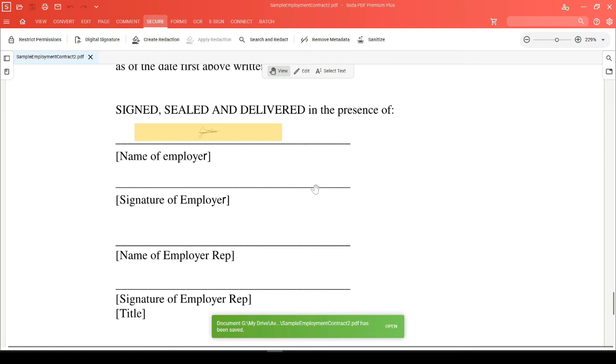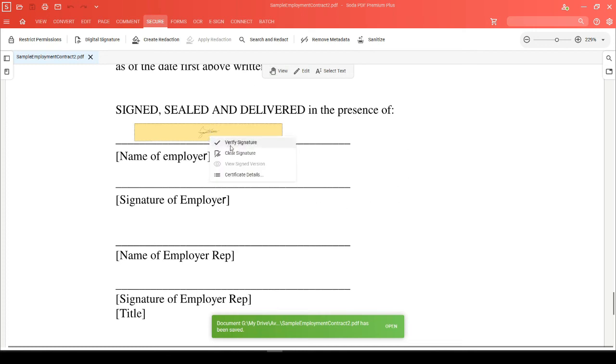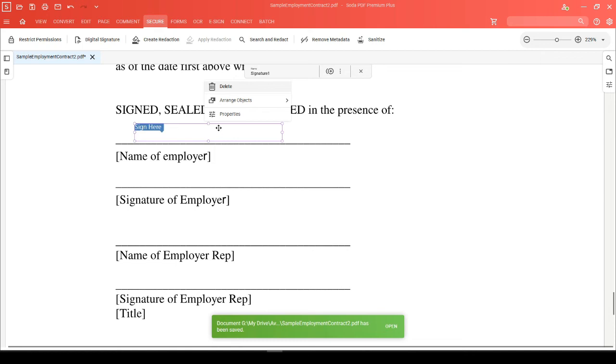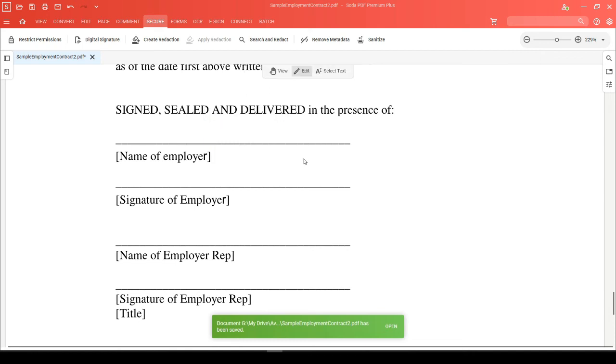Alternatively, you can remove this signature field from the document entirely. Right-click on the field while in view mode to clear the signature. Then, jump into edit mode where you can right-click on the signature field and choose delete to remove it from your document.